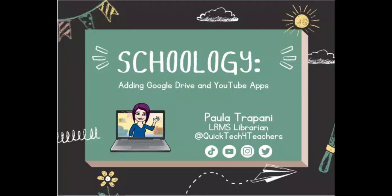Hi everyone! In this short video, I'm going to show you how to attach two apps that will be very useful as you start creating assignments inside Schoology.